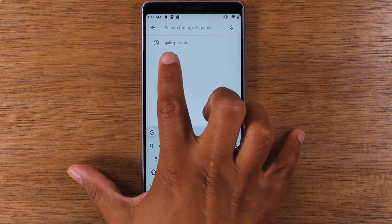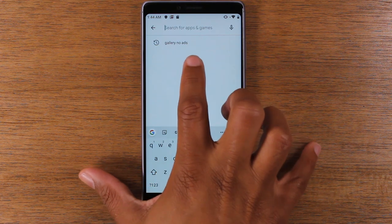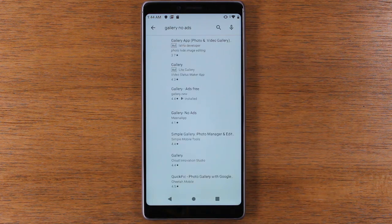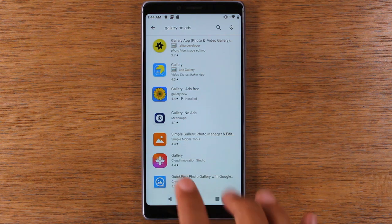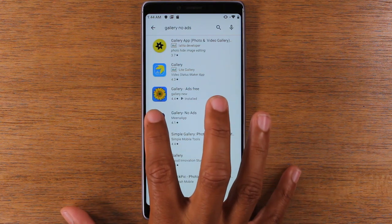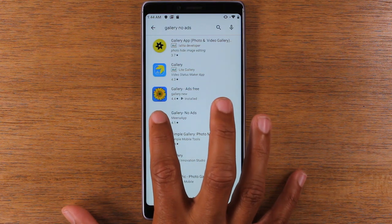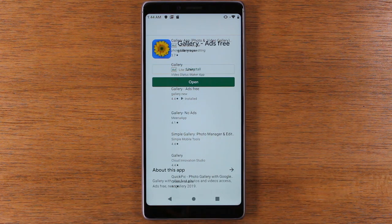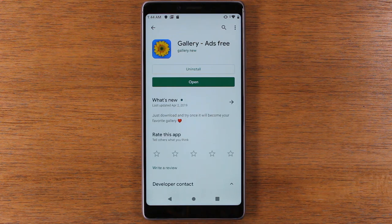So you're gonna type in Gallery No Ads. I already have it in the search. Look for this app—it's a blue background with a yellow flower—and you're gonna download this app.